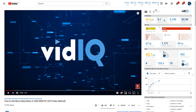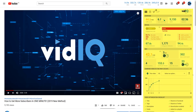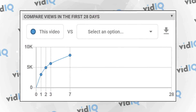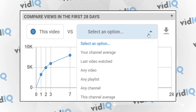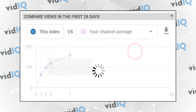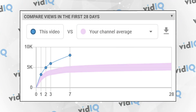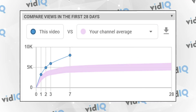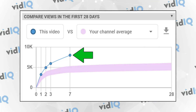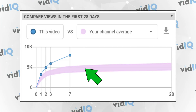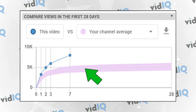Our video scorecard, as it always has done, will show you a mountain of information about every single video on YouTube. And our latest upgrade is the Views Velocity Comparison Tool. Select the type of comparison you want to do. We'll start off nice and simple and compare one of our own videos with our own channel. In this example, the data compares the view count of a video you are watching against the average amount of views a video on our channel would usually get.